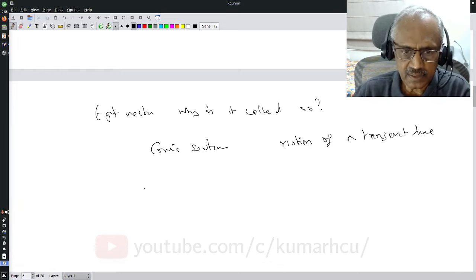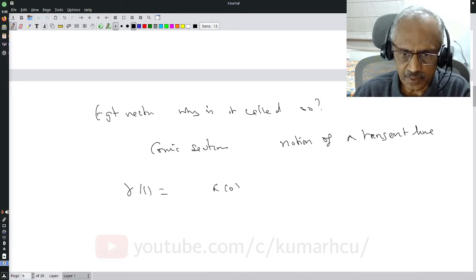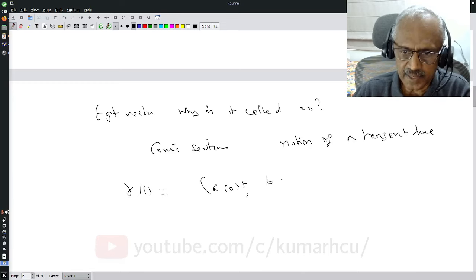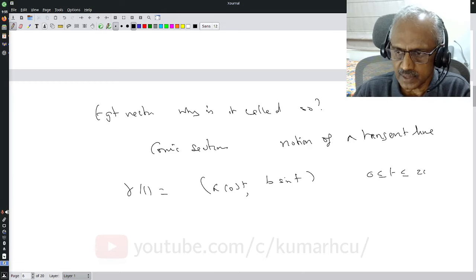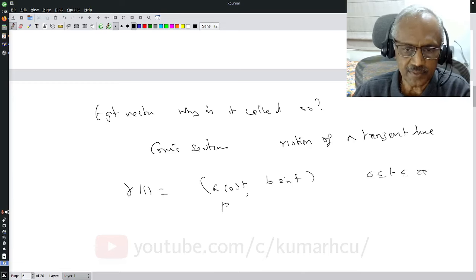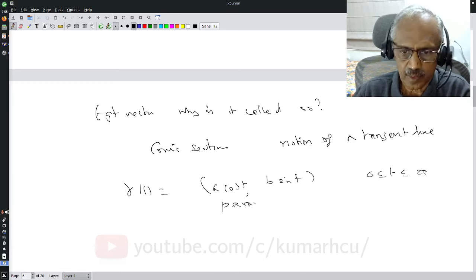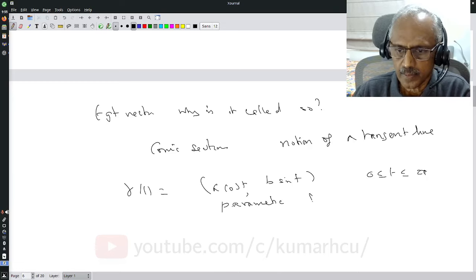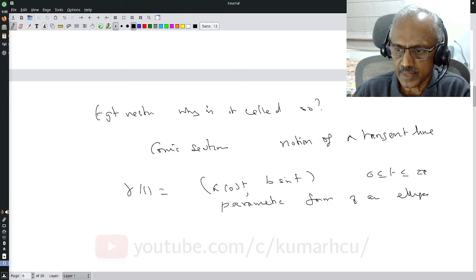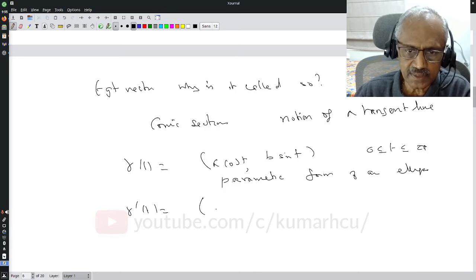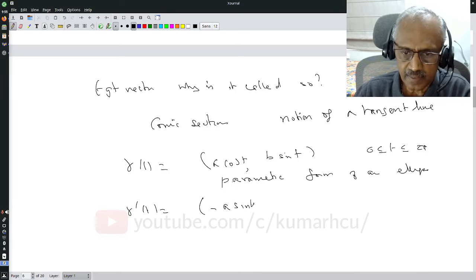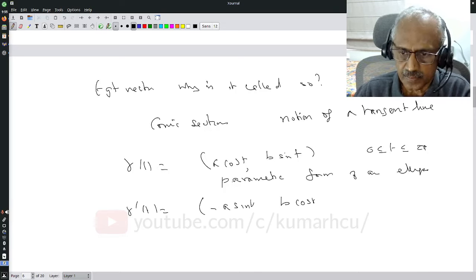Suppose I have a conic section, let us say gamma(t) = (a cos t, b sin t), 0 ≤ t ≤ 2π — these are the parametric equations of an ellipse. I can say what the tangent vector is: the tangent vector is (-a sin t, b cos t).